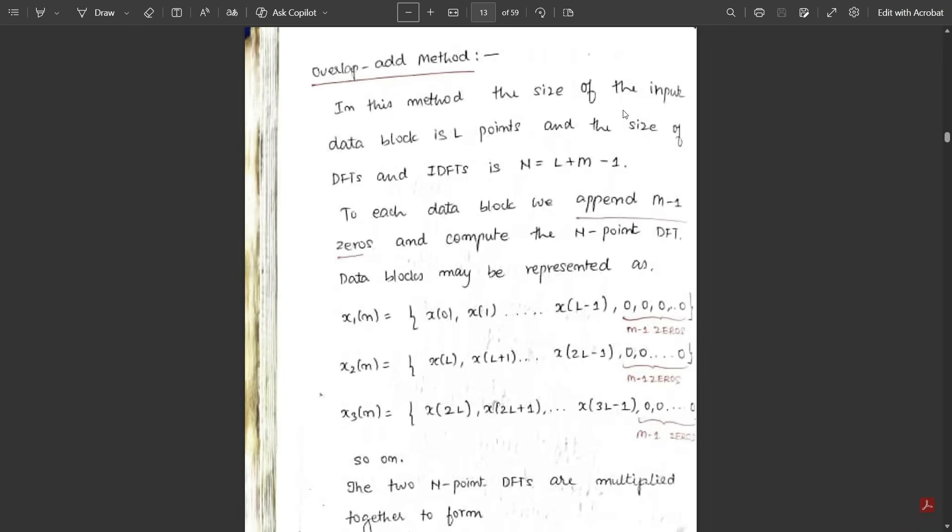Hello everyone, welcome to this new video. In the previous video we discussed the concept of the overlap-save method and how the algorithm works. In this video we are going to continue with the same linear filtering sequence method — one more sequence method that is also called the overlap-add method.